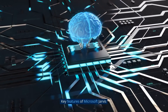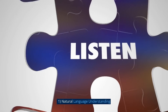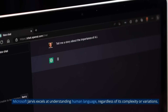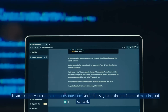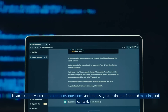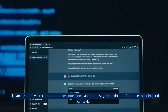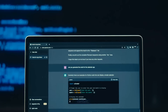Key feature 1: Natural language understanding. Microsoft Jarvis excels at understanding human language regardless of its complexity or variations. It can accurately interpret commands, questions, and requests, extracting the intended meaning and context.